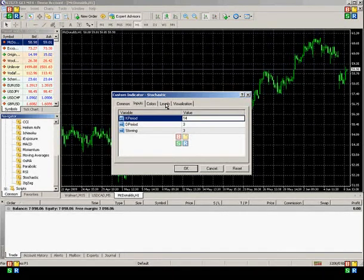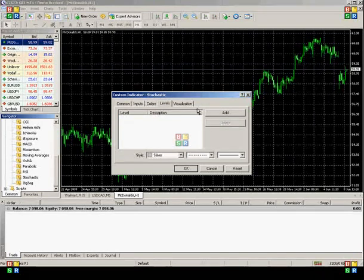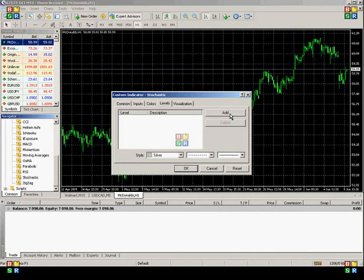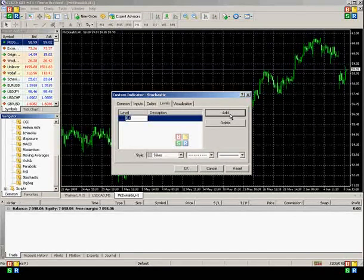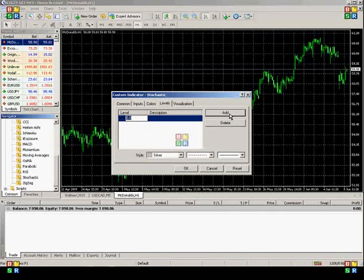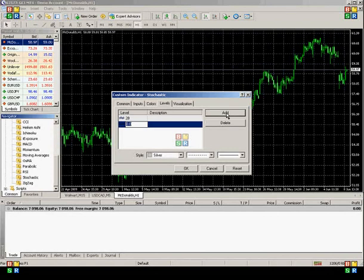Next, let's go to the Levels tab, and let's add two level lines. So click Add once to create the first one, and let's make it for 20. Let's add another one for 80.